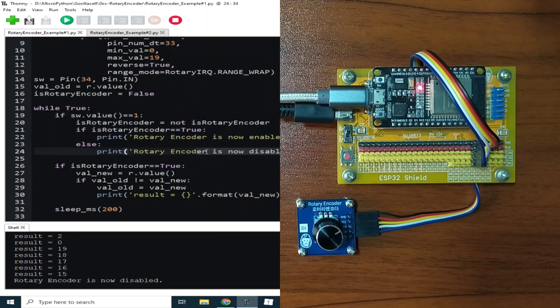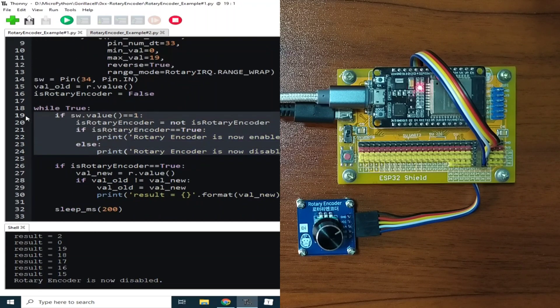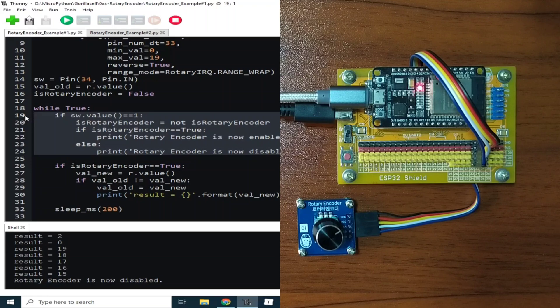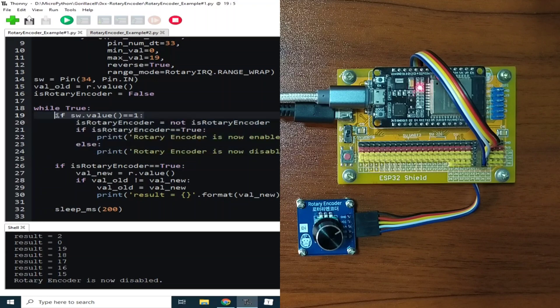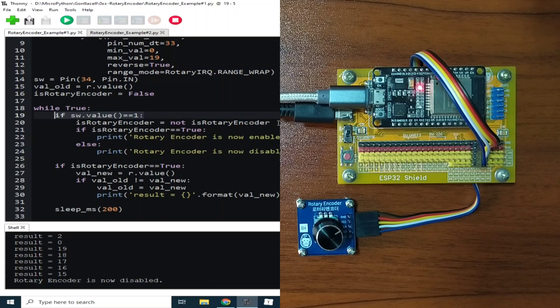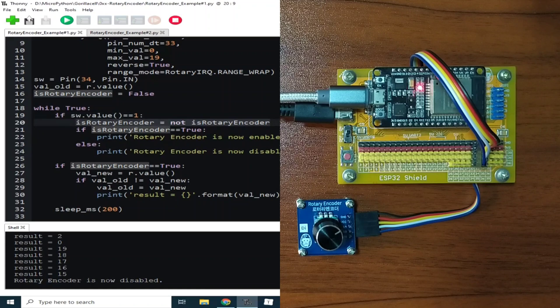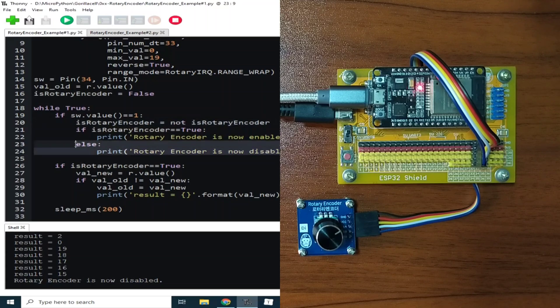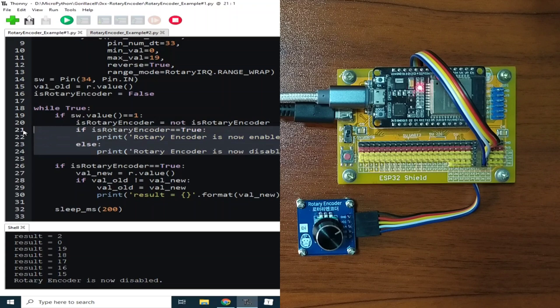This if statement checks if the knob push-button is pressed. When the value read from the switch is logic 1, it means that the switch is being pressed. Then the is_rotary_encoder variable flag is toggled. And according to the state of the is_rotary_encoder variable flag, a serial print is sent to the REPL.